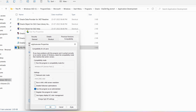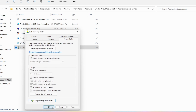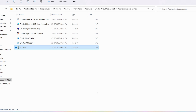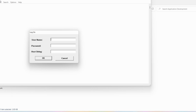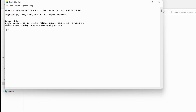Now open SQL Plus again by clicking the Oracle SQL Plus app. It will open a window asking for username and password. Give the username as 'scott' and password as 'tiger.' For the host string, you can leave it empty and click OK. Now you can see 'Connected to Oracle Database 10g Enterprise Edition' — SQL Plus has been successfully installed.